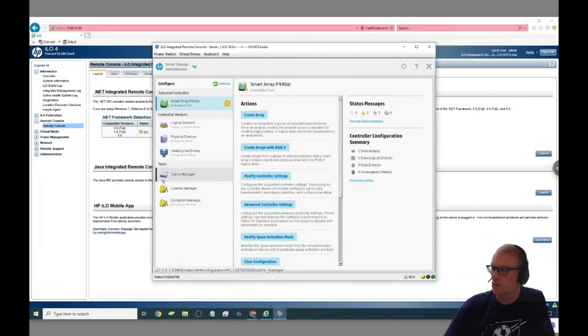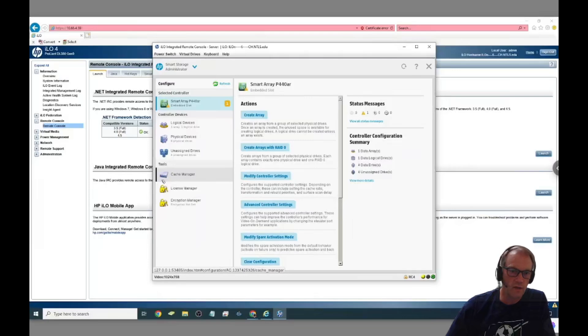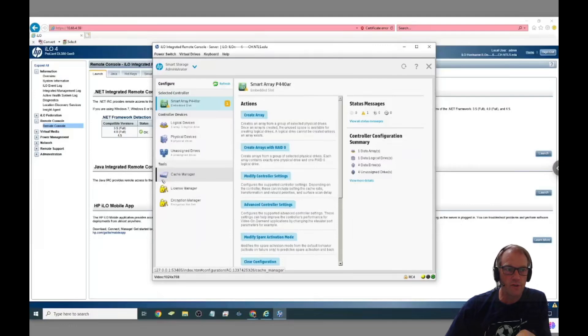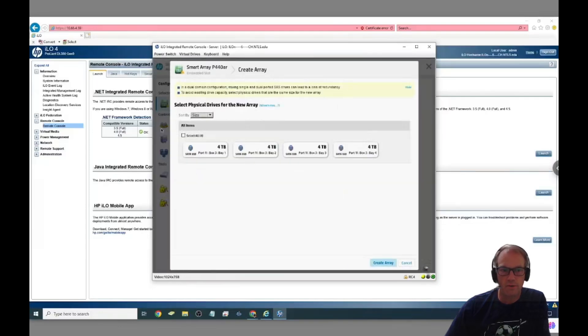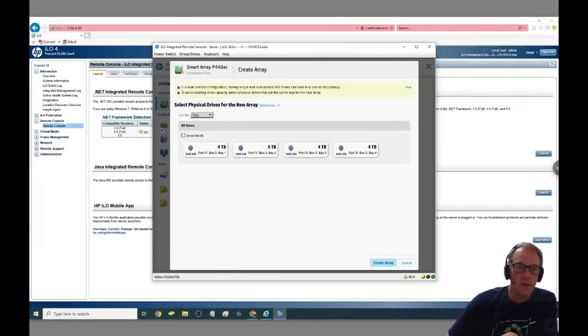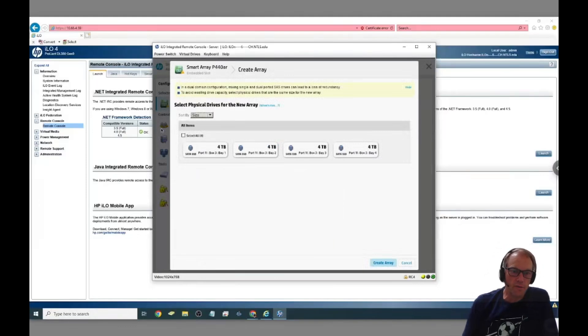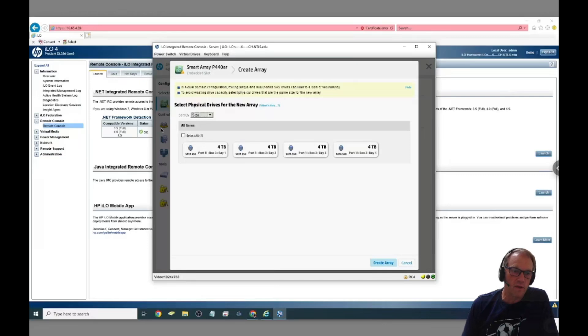Just so you know on this HP controller you can only array the ones that are on the same controller. So I've got four SSDs next to each other that can be arrayed together and then I've got four HDDs together that can be arrayed together. So you have to pick which ones are going to be in the array.